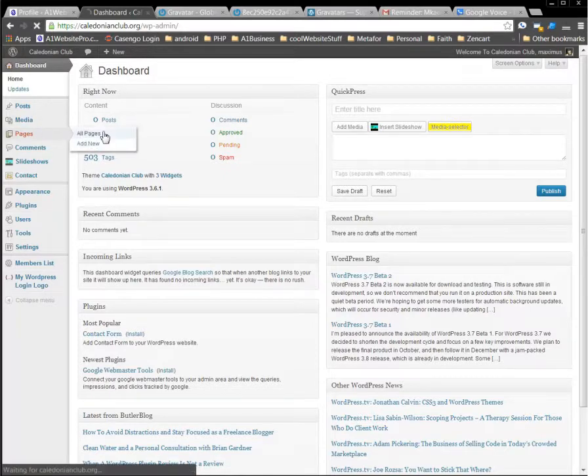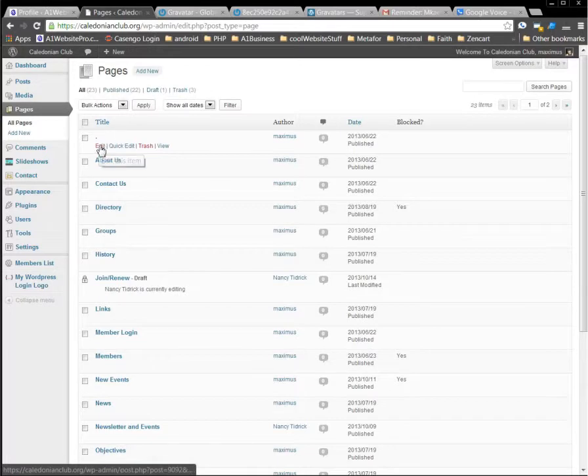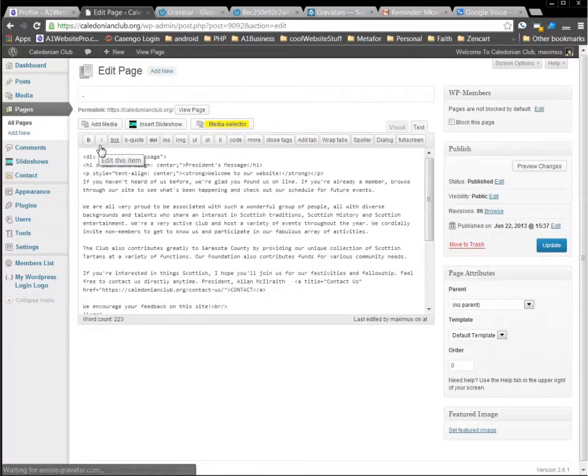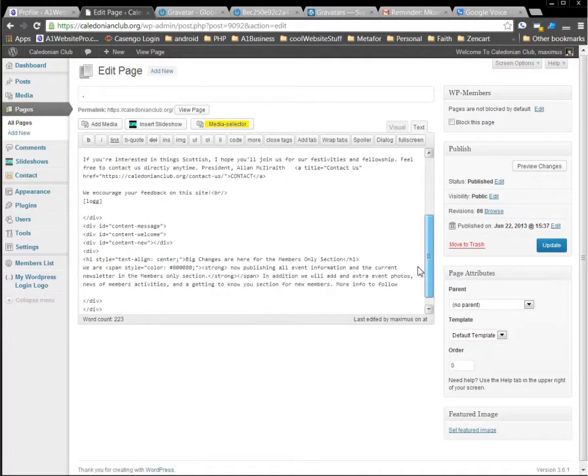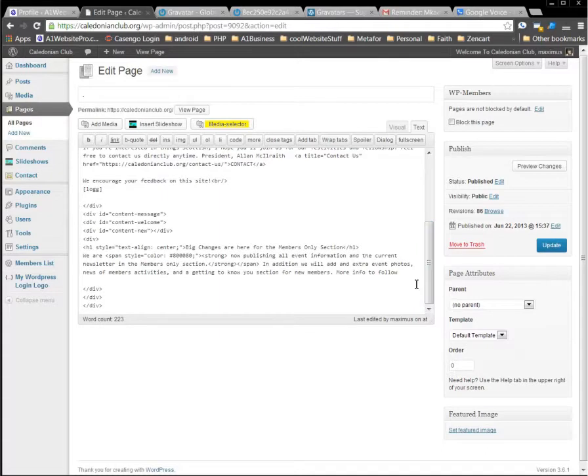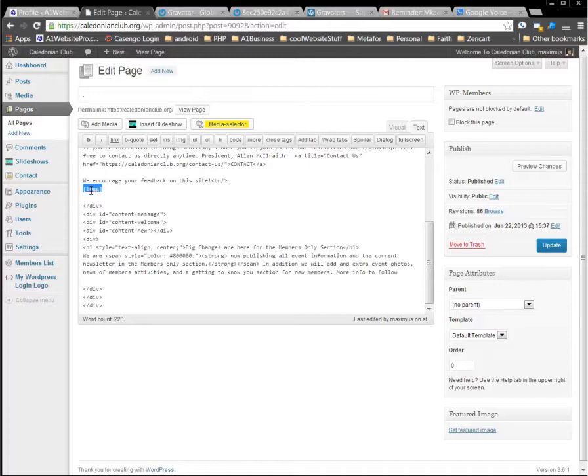I designed your functions file to have this. If we go to all pages right here, and of course this is your home page, and if you scroll down here you'll see that I put this little shortcode in here. It's called log logg and I'll send this in the email with you, but that's all you have to put any time you want login to show up.